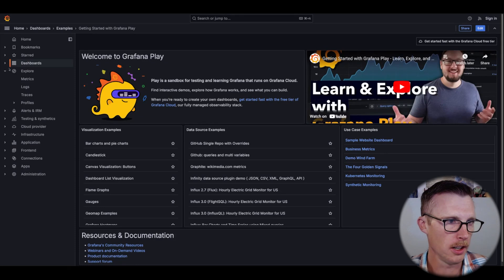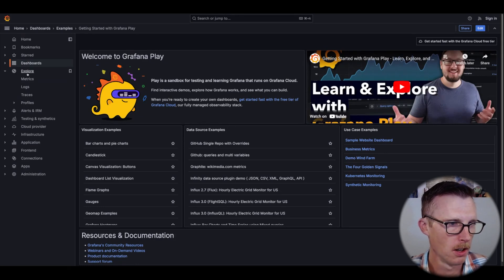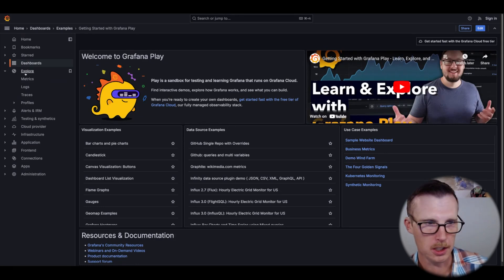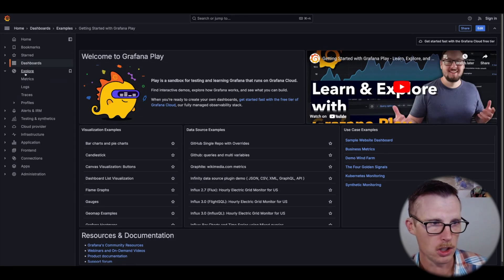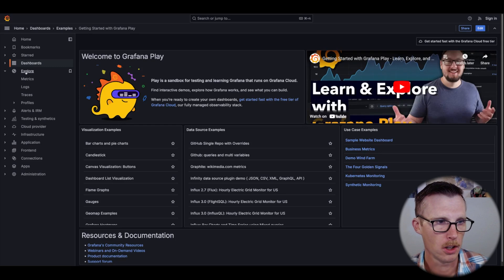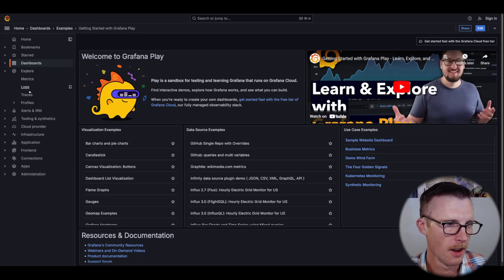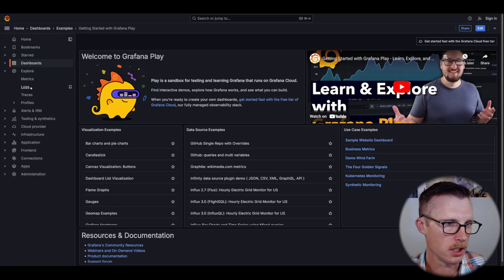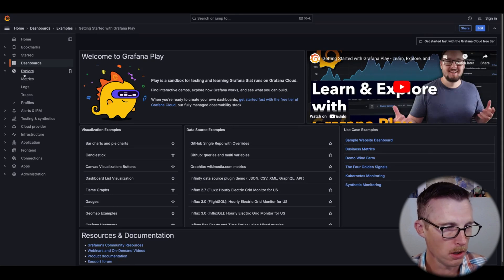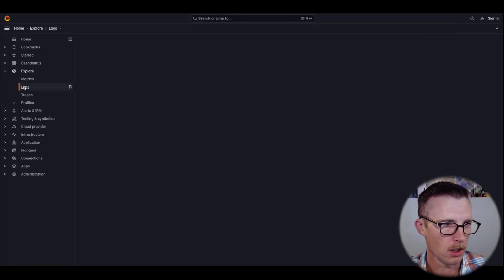Here's the Explore section that we were talking about. So the top-level Explore is going to be your traditional code and low-code experience, and then each of these apps is going to be the no-code experience. We'll go to Logs.